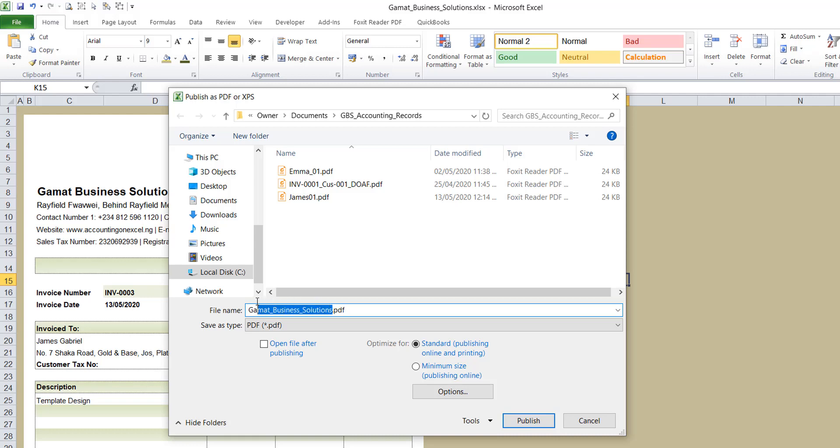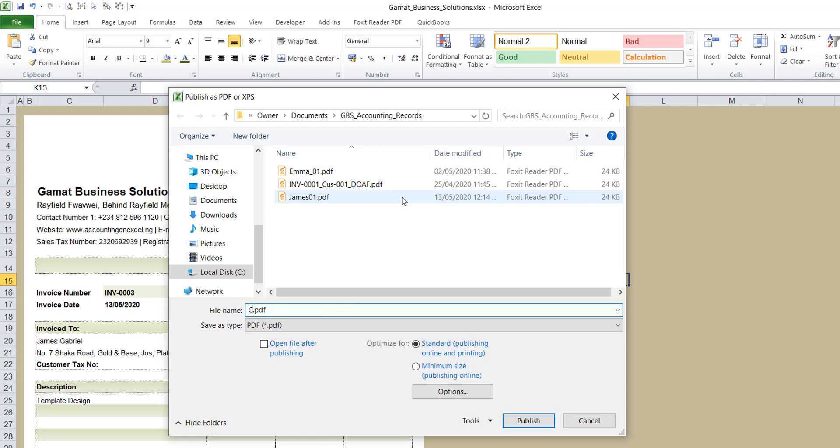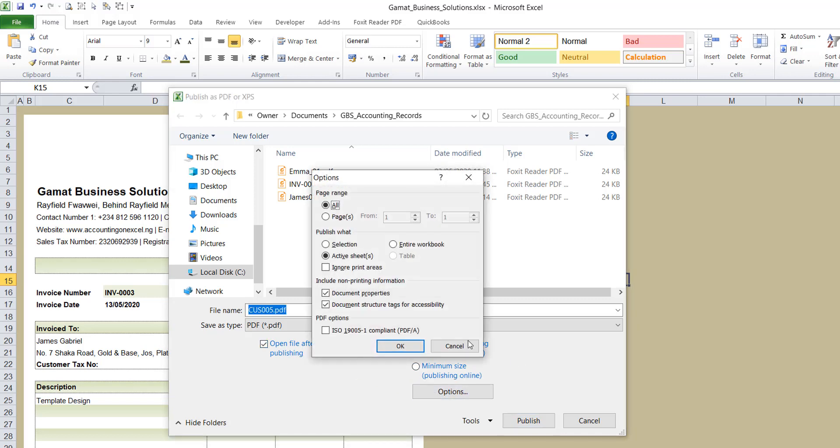If I don't want this name, let me just use customer 005. Just leave it at that. So I'm telling it to open immediately after publication. All right. You can also check out other options.